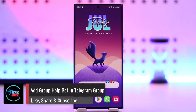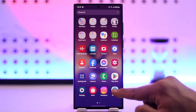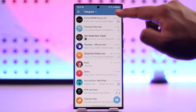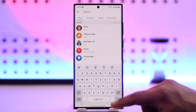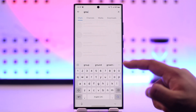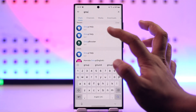To add the Group Help Bot to your Telegram group, open up Telegram and tap on the search bar from the top right-hand side of the screen, then just type in 'Group Help'.